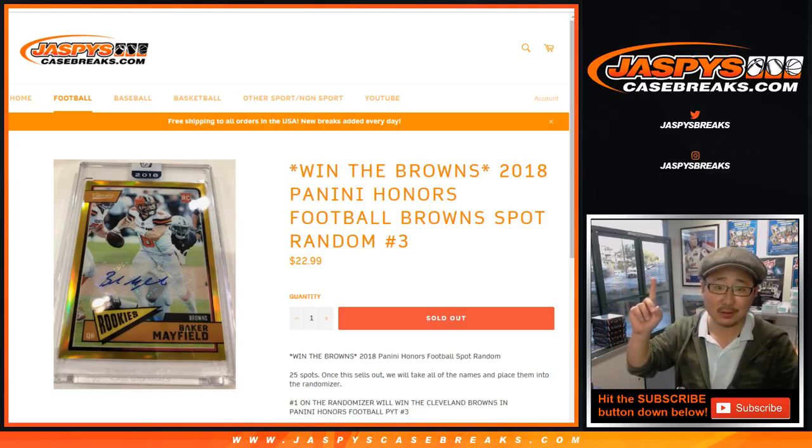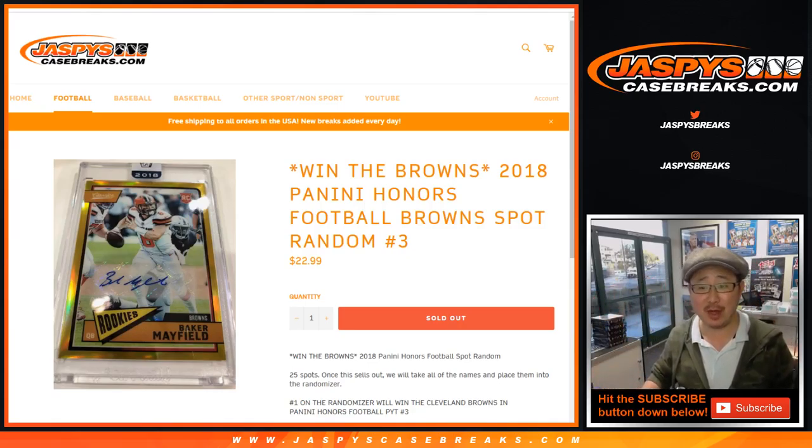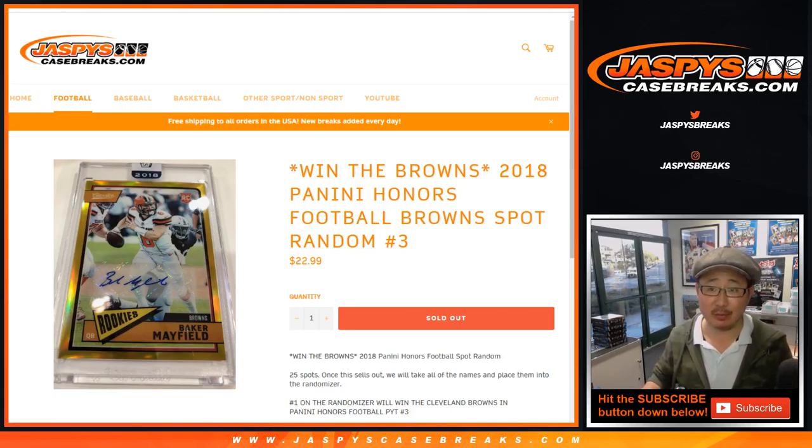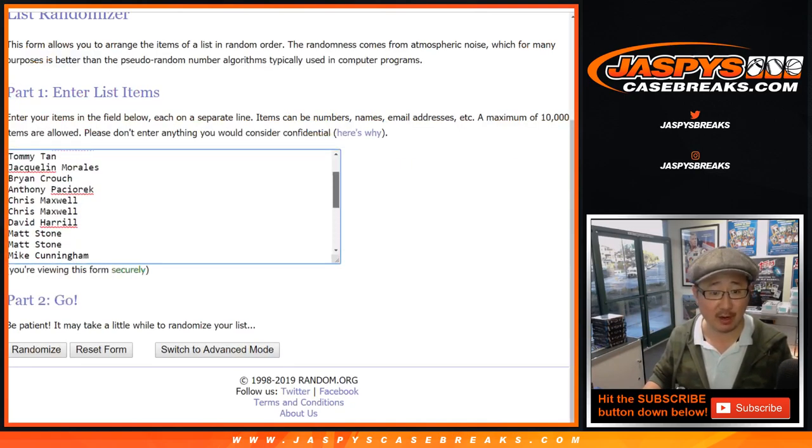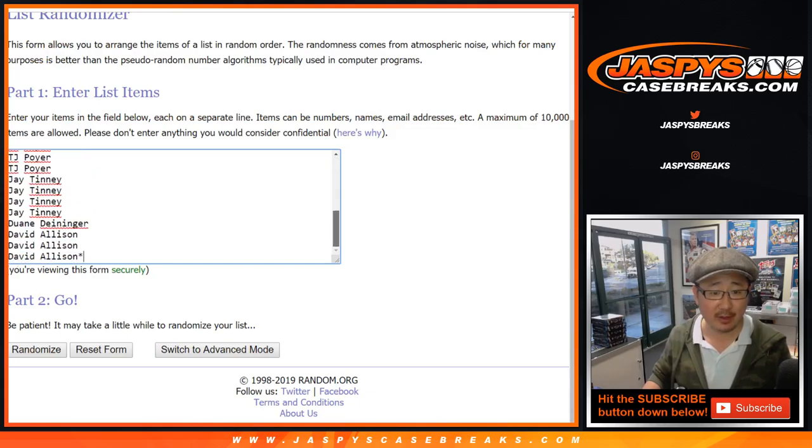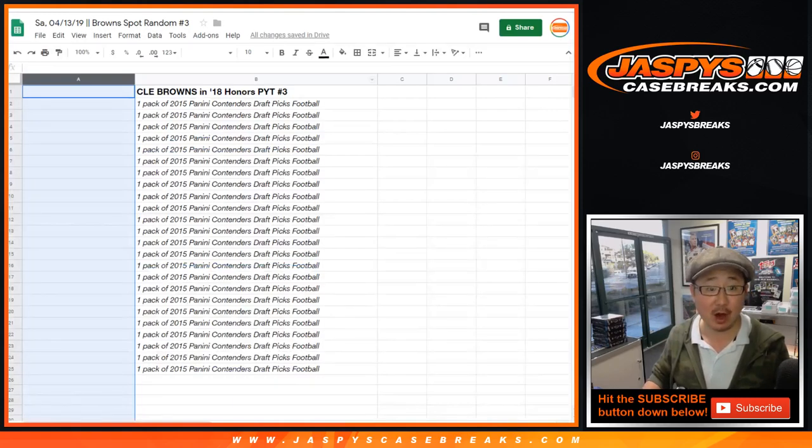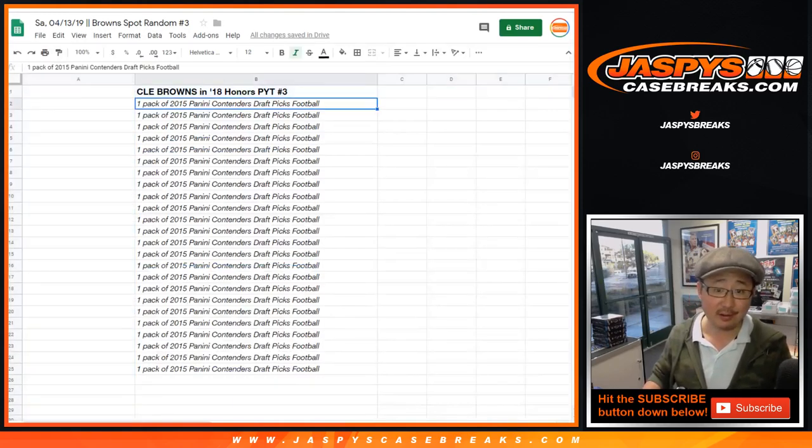One happy person, a bunch of sad people - that's how it goes in this spot randoms, ladies and gentlemen. But I appreciate everybody trying, especially these people right here for the Cleveland Browns spot random in Honors pick your team number three. Hey, you still get a consolation prize. That's not too bad, maybe some hits in there too.